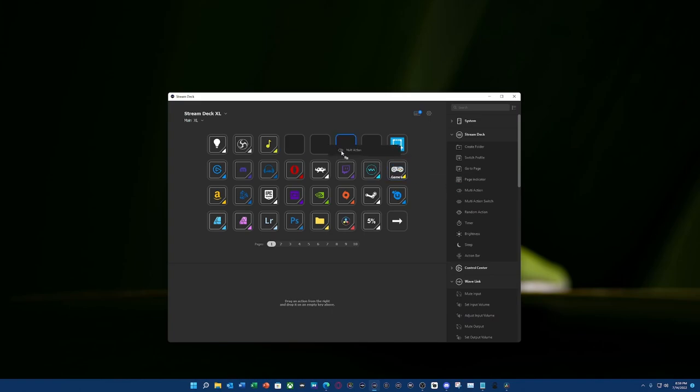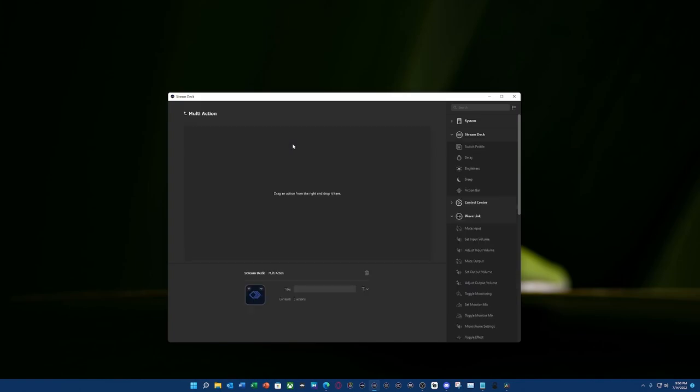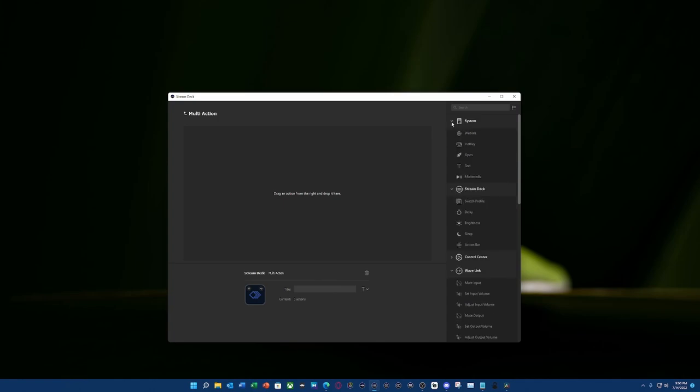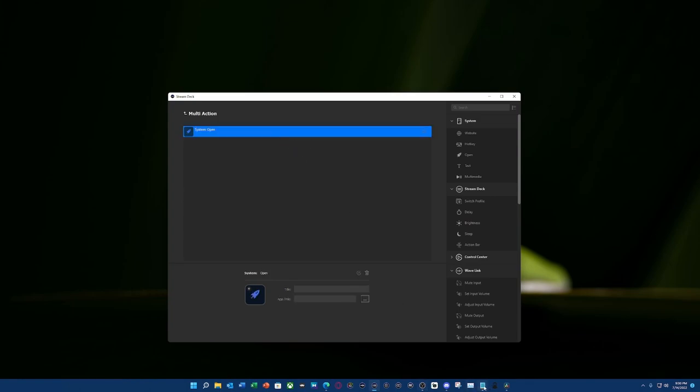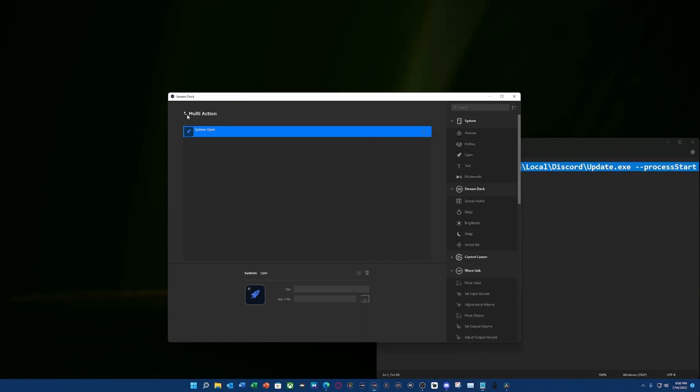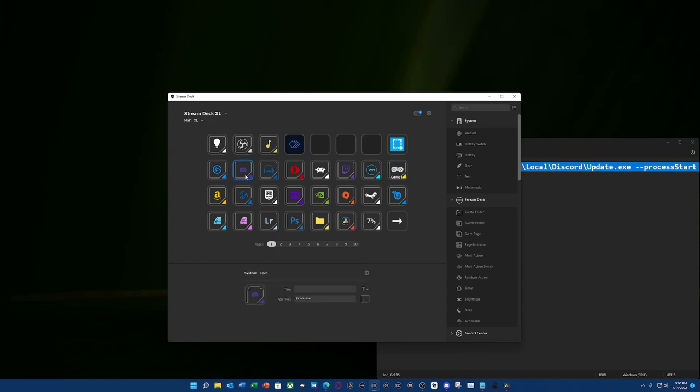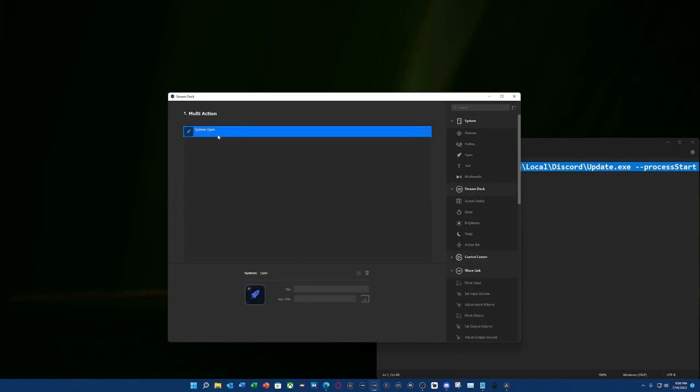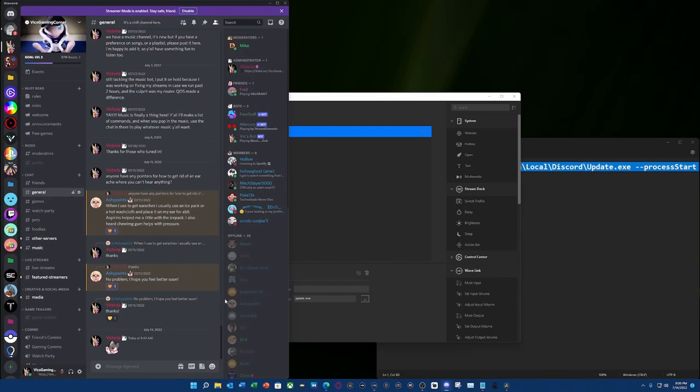So this is going to be a multi-action. Now the first thing that we're going to want to do is open up an application. So we're going to go to system and select open. I already know my command prompt for mine. This is going to be what you're going to actually put in here to open up Discord. In my case, I'm just going to come here and copy and paste it because I've had it set up. I'm going to paste that here. Basically, when I select this, it'll pop Discord open.